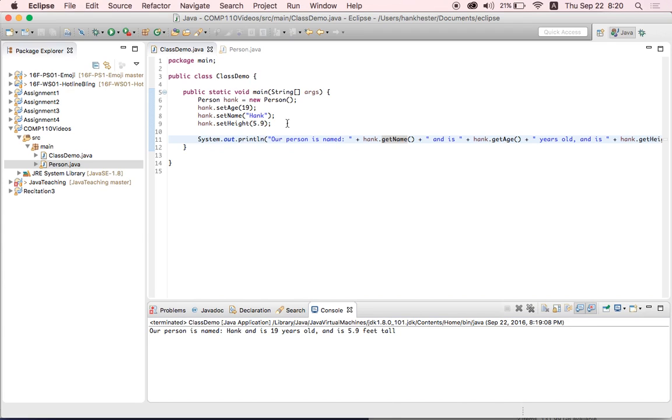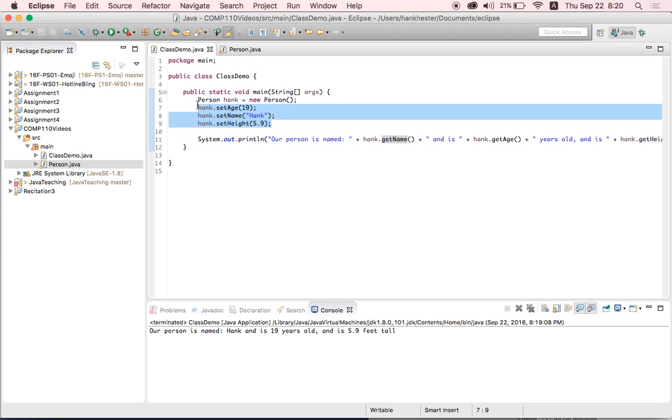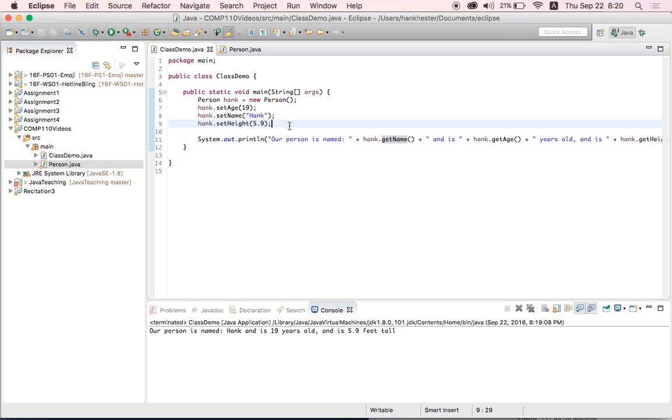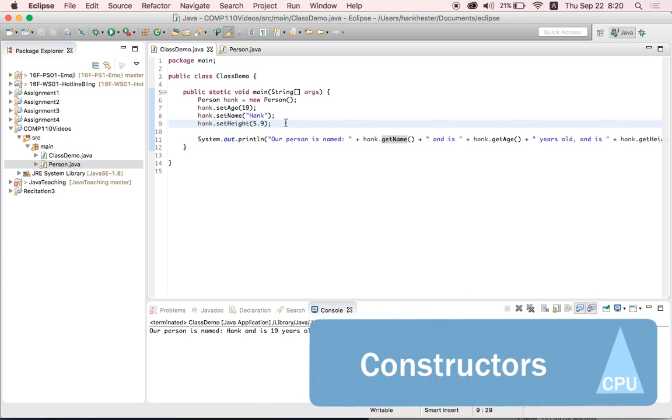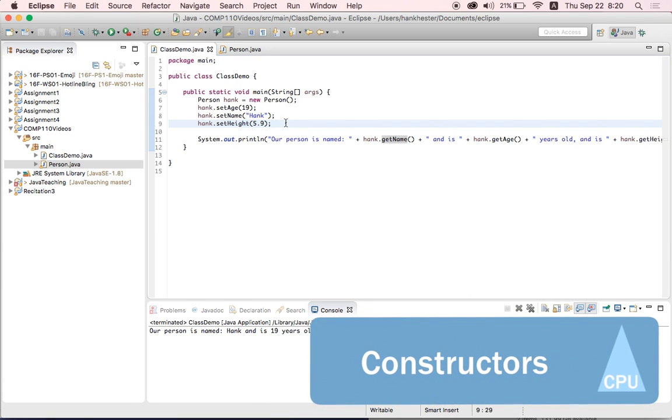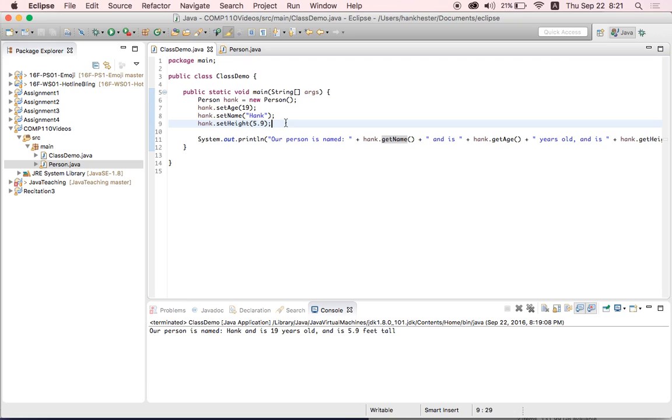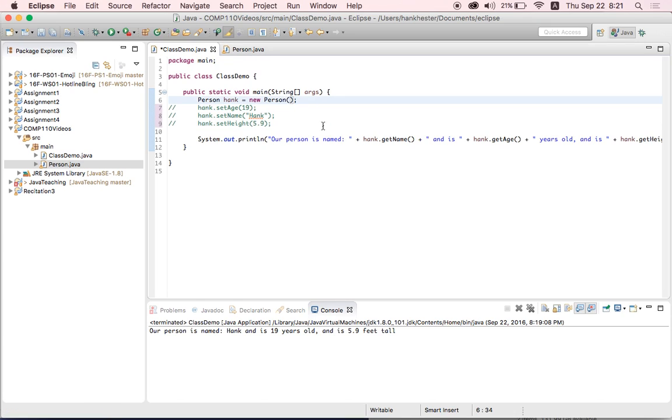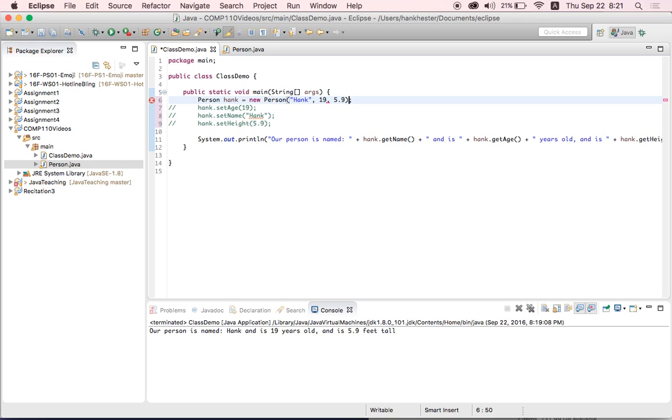But this is really tedious, right? Setting all of our instance variables with these setter method calls, if we had a program where we had lots of people and we had to initialize all of their instance variables with like this, it would get really complicated, and this is more code that we need. Thankfully, constructors provide us an easier way to initialize or set the first value of a class's instance variables. So wouldn't it be great if instead of writing all of these setters, we could just say within these parentheses, okay, I want this person's name to be Hank, I want his age to be 19, and I want his height to be 5.9. And constructors will allow us to do that. But this is underlined because we haven't created the constructor yet.